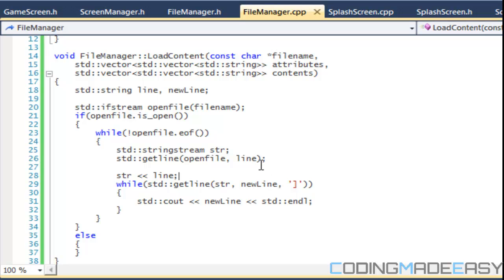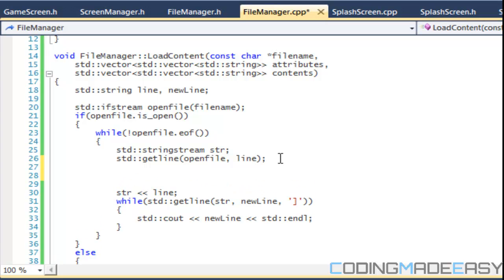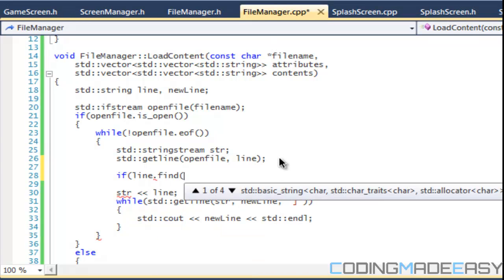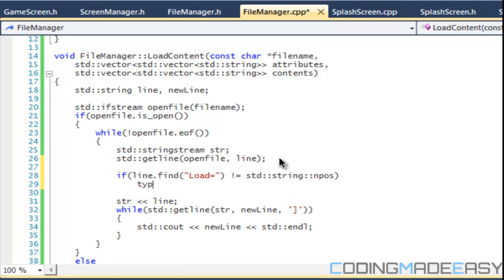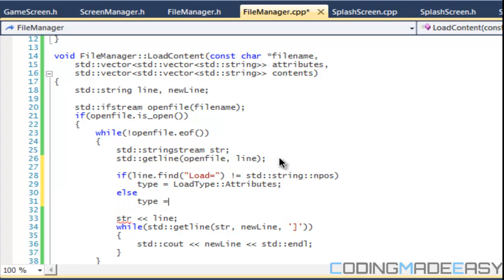So what we have to do is when we get the line, first we have to determine if the line is an attribute or content. We're gonna say: if line dot find — looking for 'load equals' — is not equal to string::npos, then type is equal to load_type_attributes, else type is equal to load_type_contents.